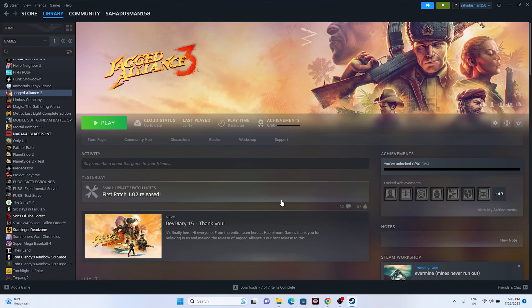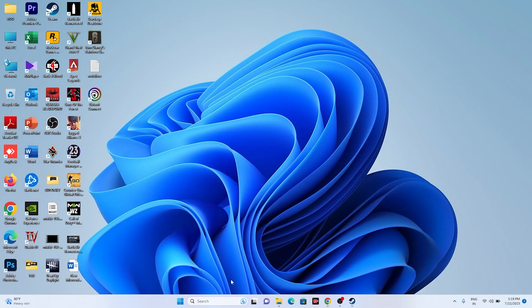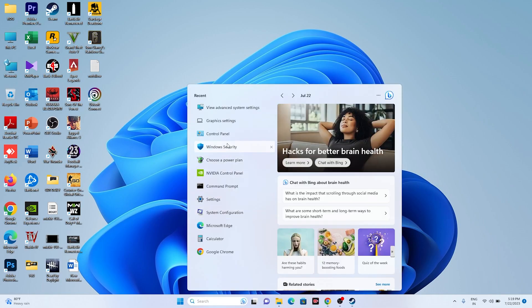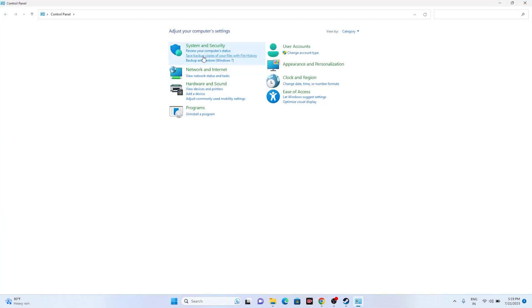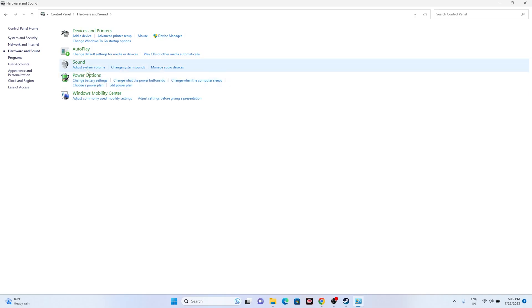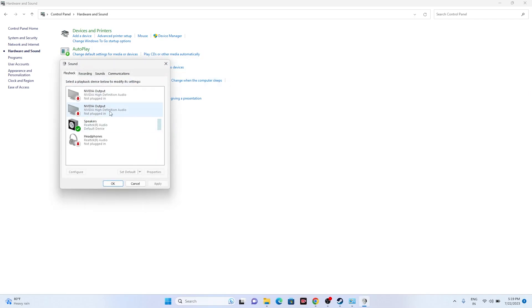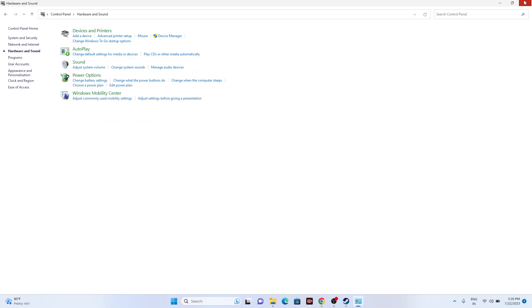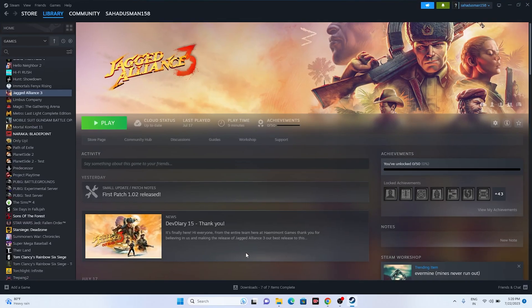Next, disable Oculus VoiceMeter if it's present. Go to Control Panel, then Hardware and Sound, then Sound. If an Oculus device is connected, you'll see it listed. Select it, right-click, and choose Disable. Close the window and try launching the game.